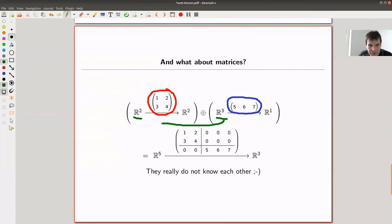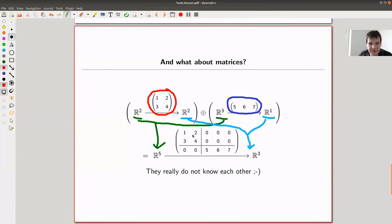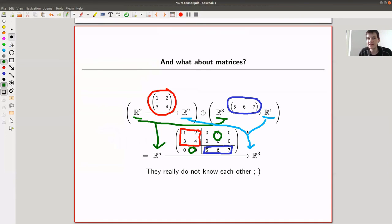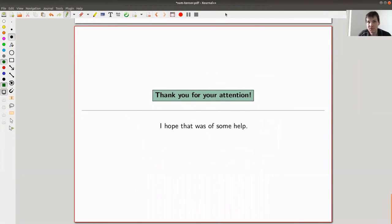You take the direct sum: these two go from R^5, and these two go to R^3. The matrices arrange as block matrices — one in the top corner, the other in the bottom corner — with the remaining entries filled with zeros. Adding vectors externally means stacking them; adding matrices externally means forming block matrices. That's your direct sum — thank you very much, hope to see you next time.